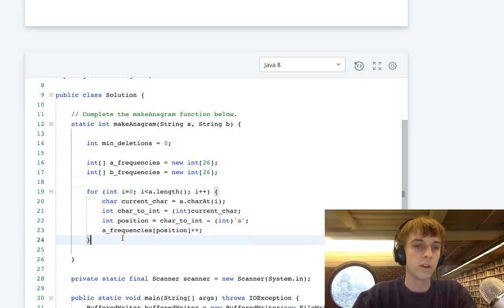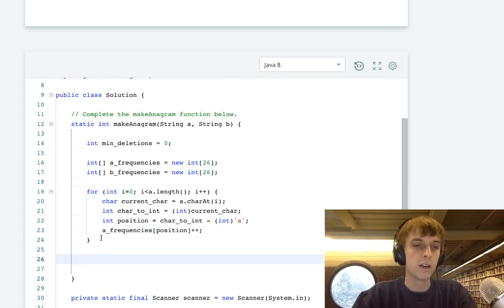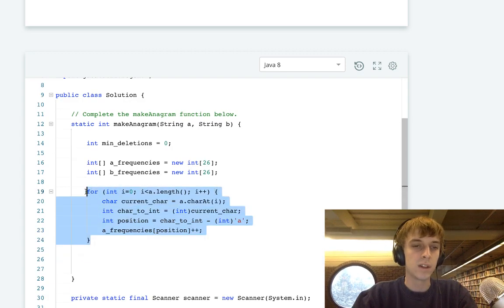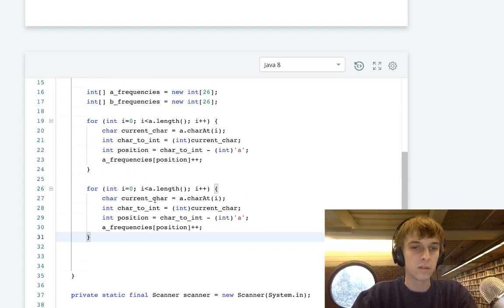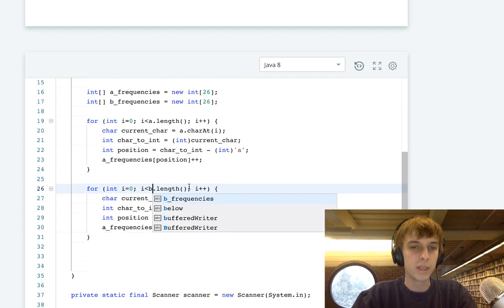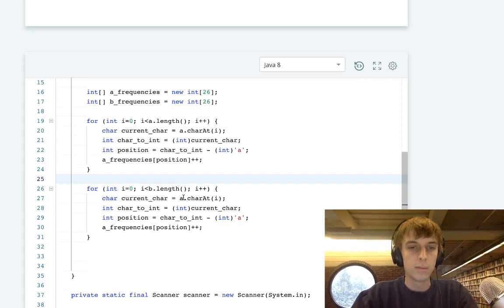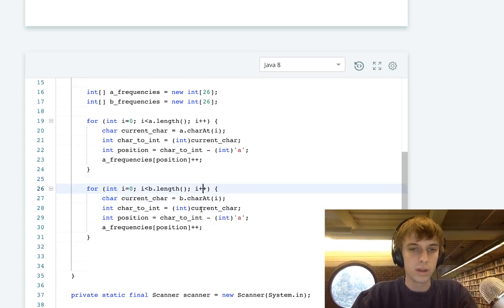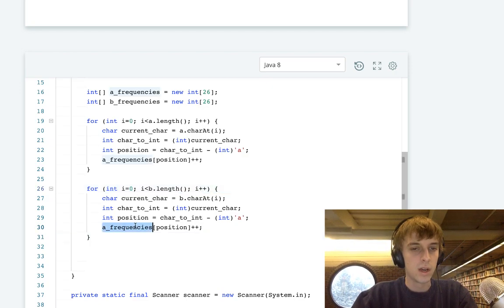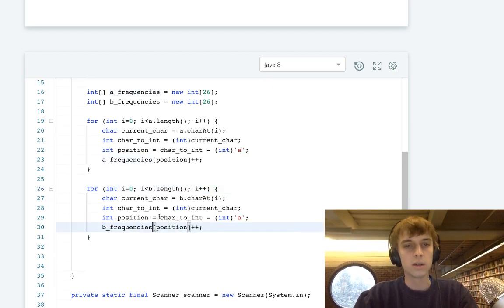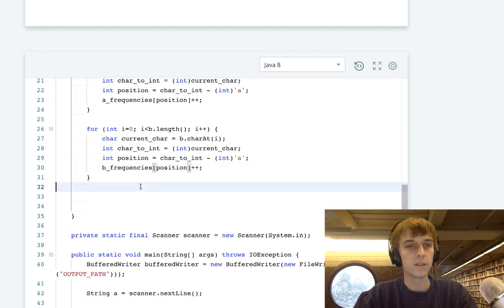Then this is going to be the exact same for loop for our second string, B frequencies, B and all the same stuff. Just make sure you have to modify your naming here. There we go. That's easy.